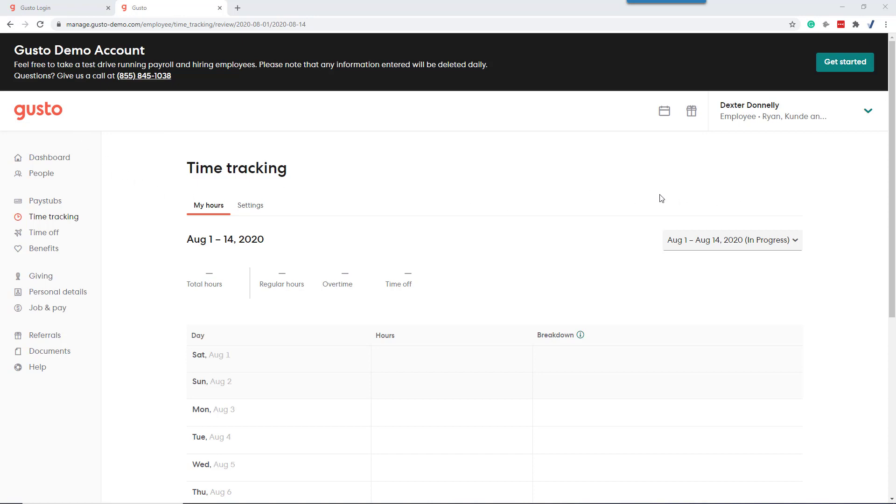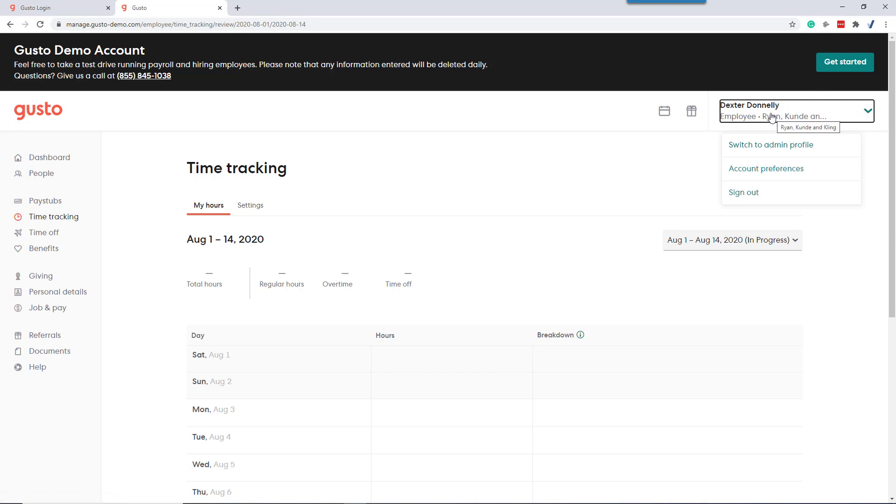If you were a firm admin, there's a selection on the side where you can pick if you want to work from the admin profile or the employee profile. We're logged in as an employee at this time.